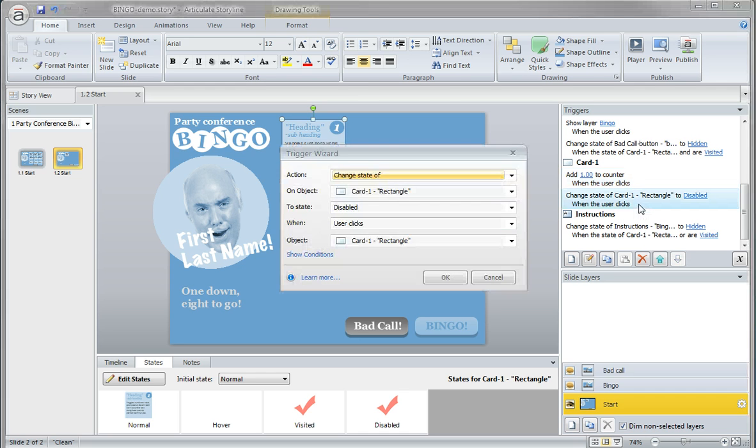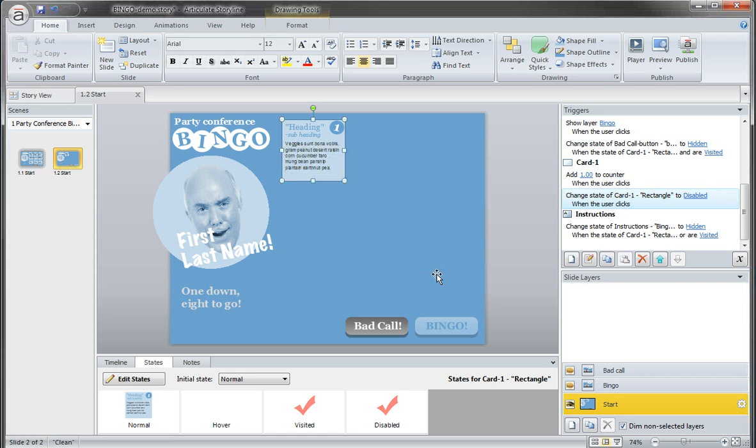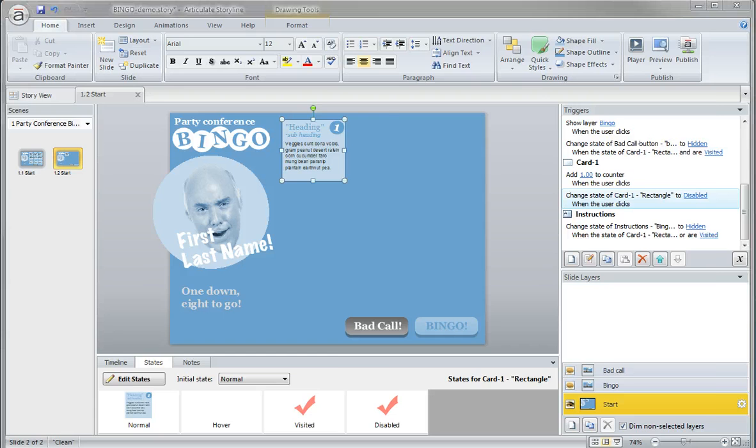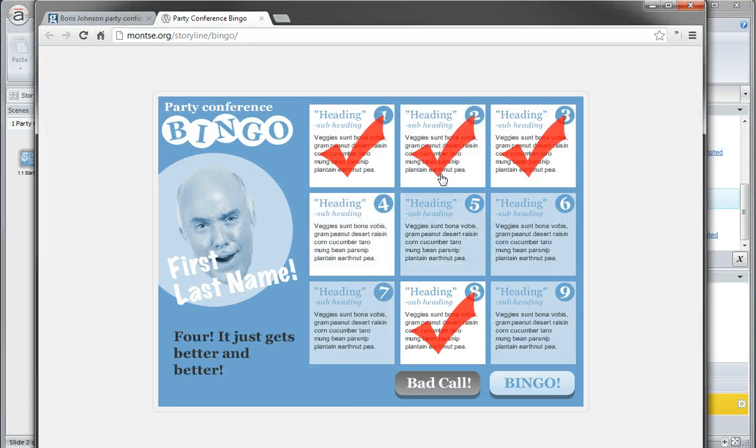The second trigger will change the state of the card to the state disabled when the user clicks that card. This is where the disabled state comes in. The whole purpose of this is to prevent the user from clicking on these boxes more than one time.